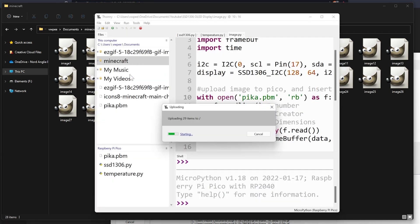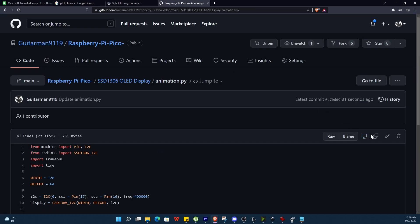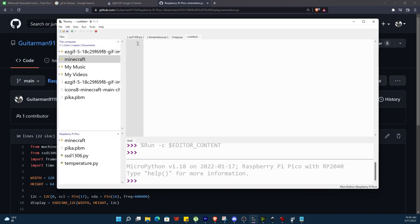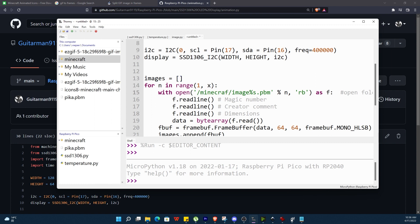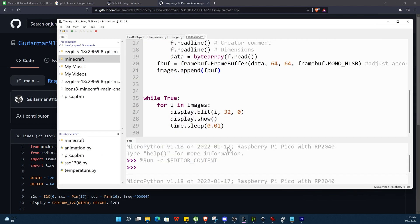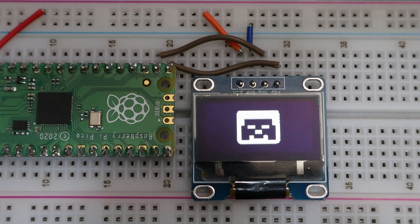In Thonny upload this whole folder to the Pico. Now back to the GitHub repository copy all the code under animation.py and create a new file in Thonny and paste the code. We will create a list to store our images. Update the folder name and the number of images which will be Minecraft and 28. This time in our frame buffer it will be 64 by 64. We create an endless loop to go through all our frames stored in images and we will offset the starting x coordinate by 32 to get our images to display in the middle of the display. We use a short delay of 0.01 seconds between each frame. Now upload this to the Pico and you will have a simple animation.